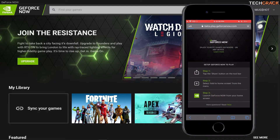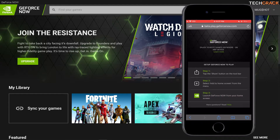It's going to load up this page where it says 'Set up GeForce Now to play.' Step one is to tap the share button on the toolbar. Step two is to select 'Add to Home Screen' from the menu. Step three is to launch GeForce Now from your home screen. It gives you a step-by-step instruction on how to get it running on your iPhone.